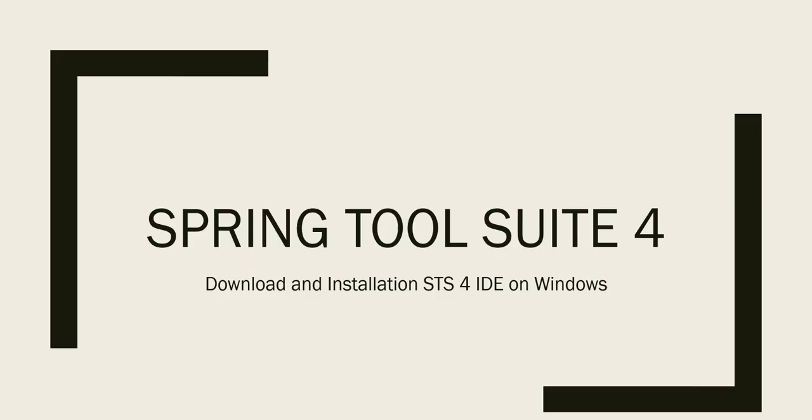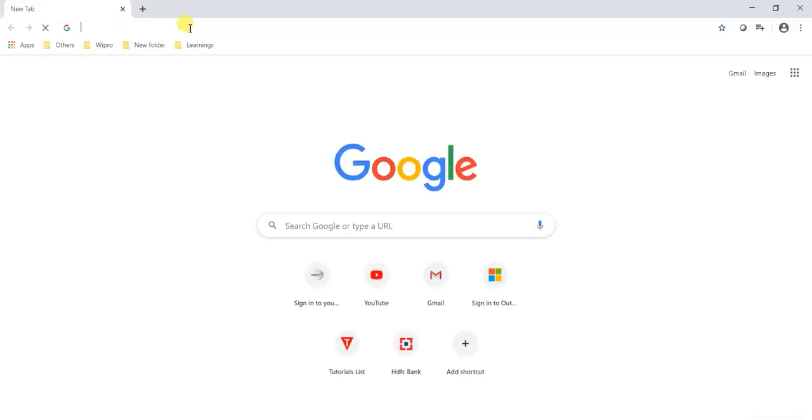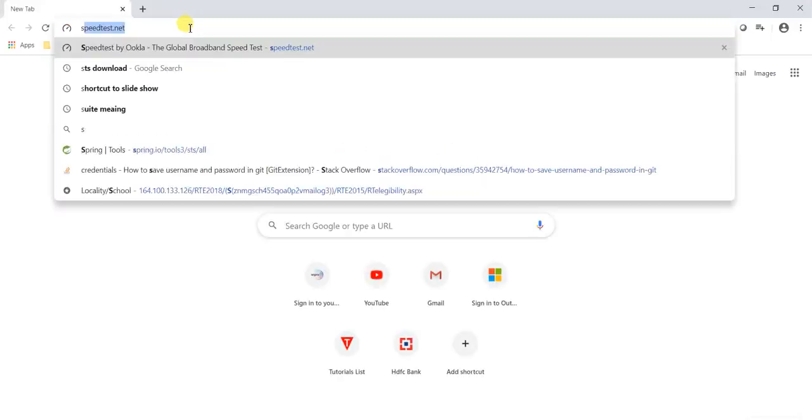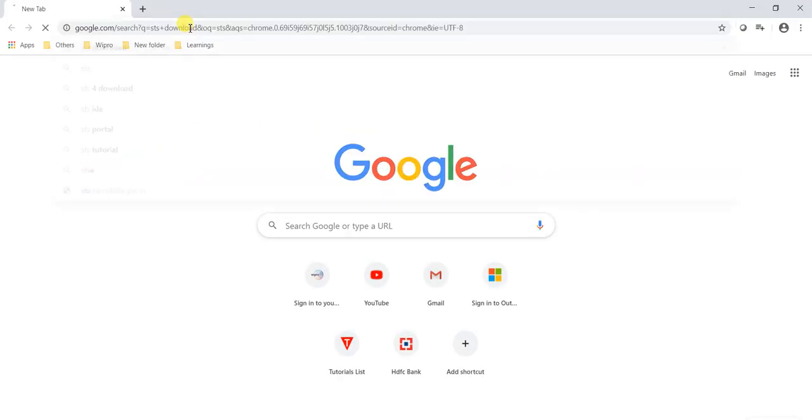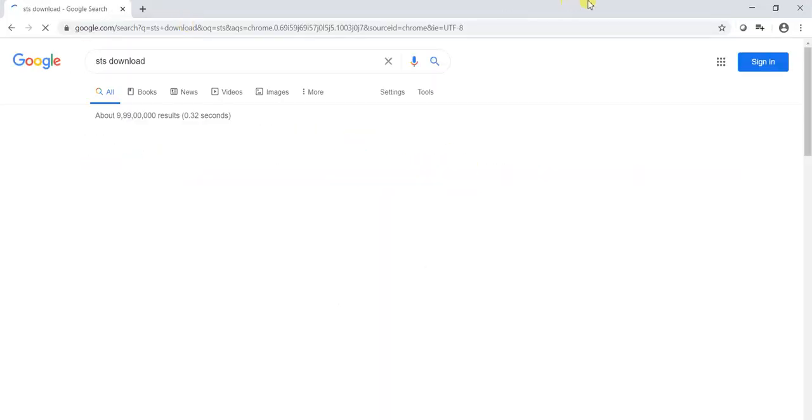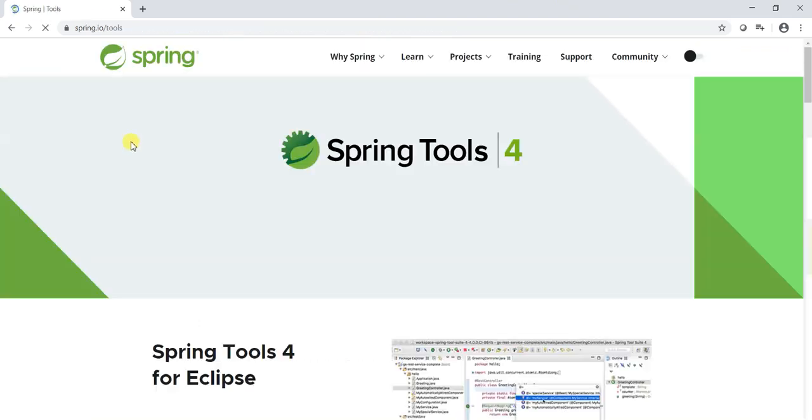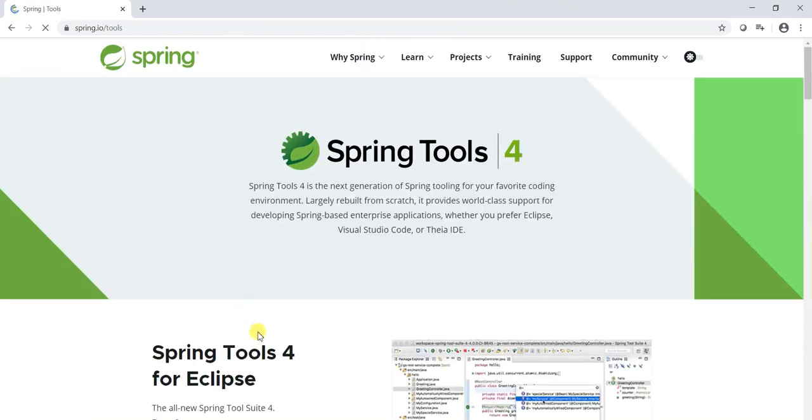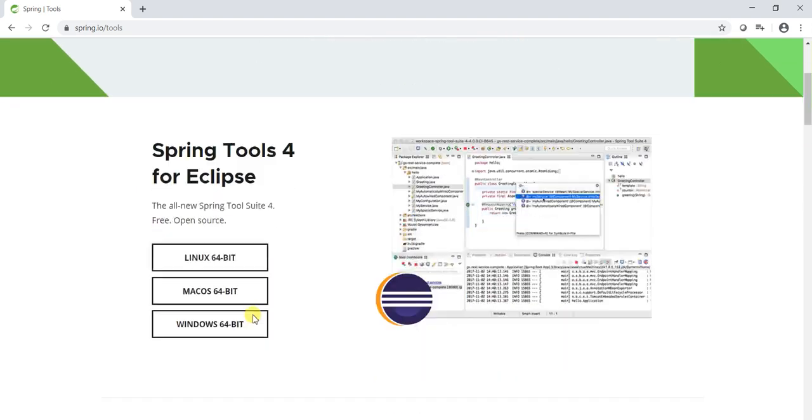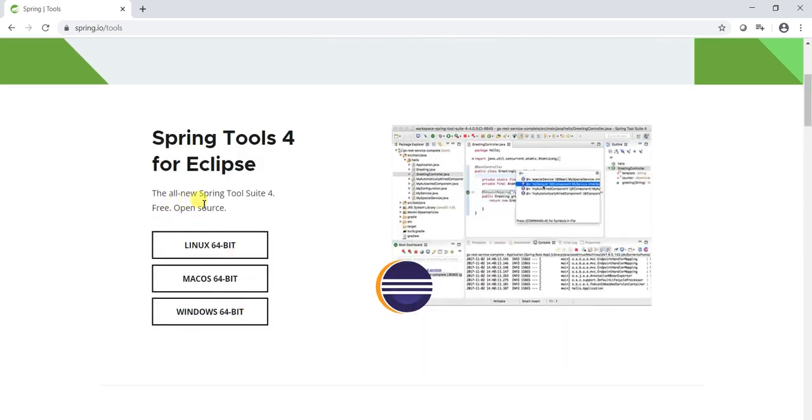Open the browser, just type STS download, click on the very first link that is spring.io. This is the all new Spring Tool Suite 4. It is open source so they provided different flavors.